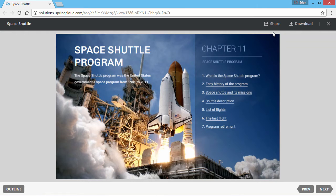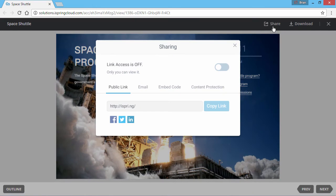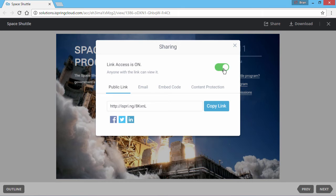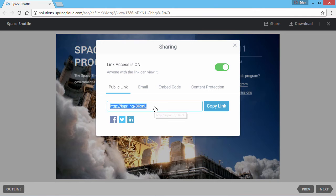After the process is complete, you will see your presentation in iSpring Cloud. Click the Share button. Enable access to the content with this switch. To play your presentation on iPad, you can simply open Safari or another iPad browser and type this shortlink into the address bar.